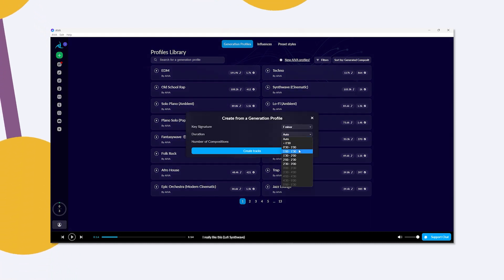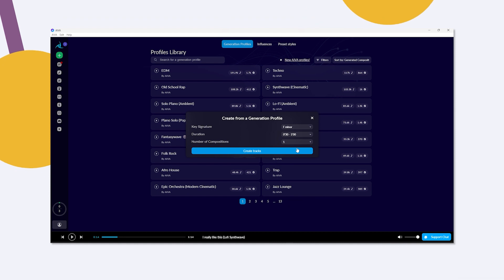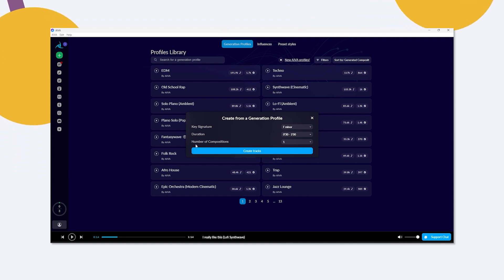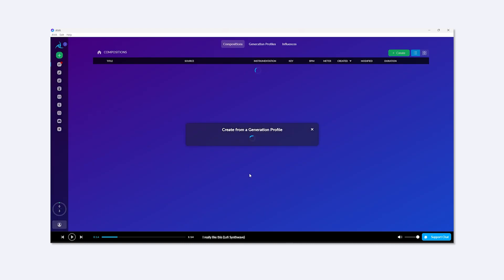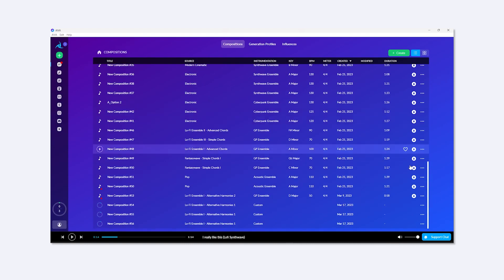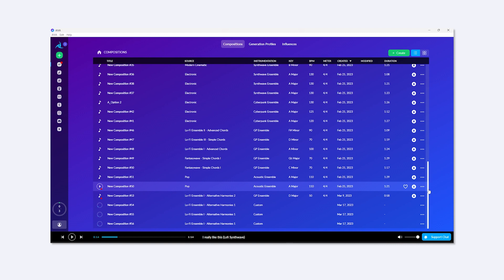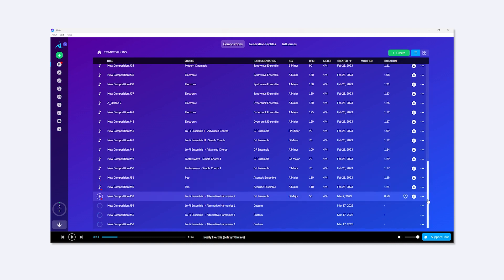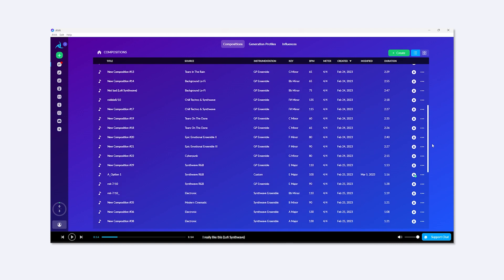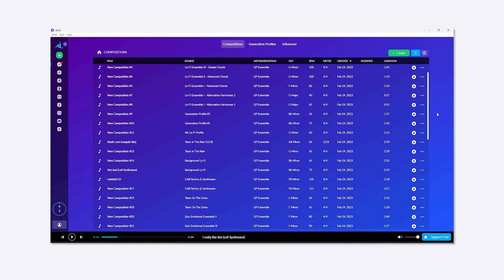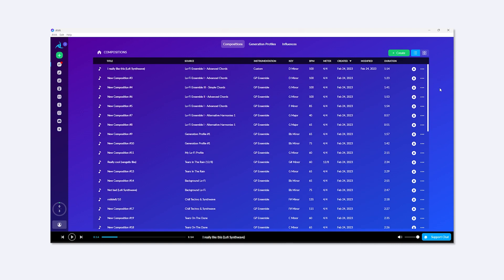Then it requests us to input a key signature — let's try F minor, for example. A duration, let's say between 30 seconds and one minute. And the number of songs — if I put three, it would give me three songs. As you can see, I have more than three songs here because I've been playing with Ava more. So let me show you a couple of the ones I think are the best.